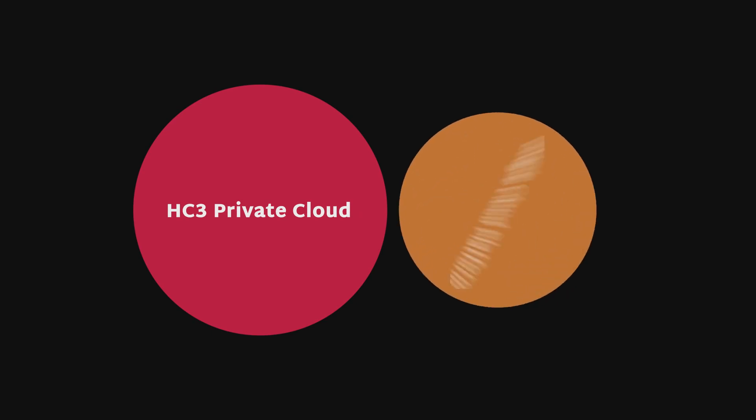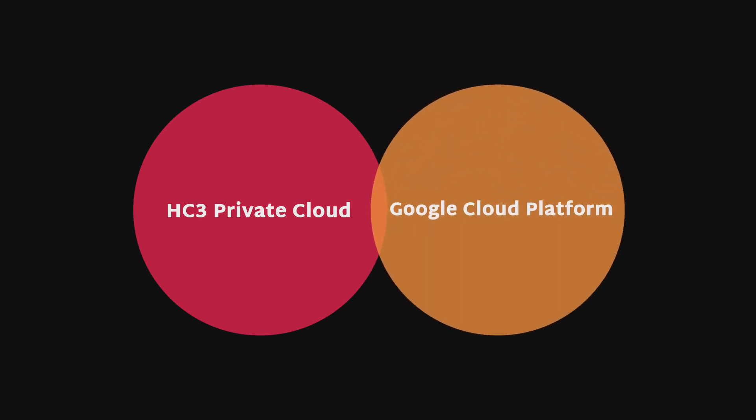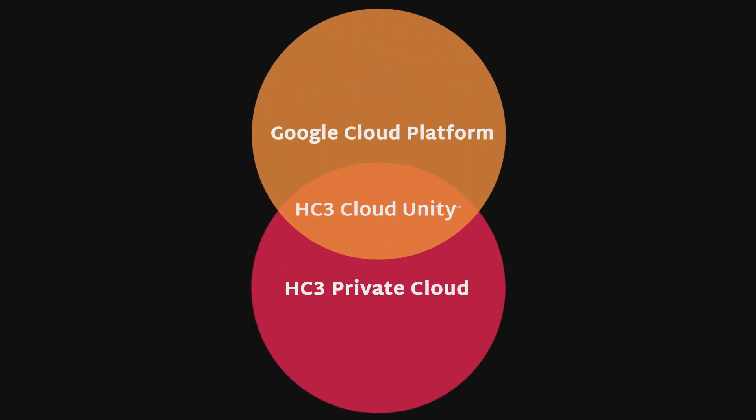Scale Computing's HC3 Cloud Unity combines HC3 Private Cloud with Google Cloud Platform to provide a uniquely simple and affordable hybrid cloud solution.